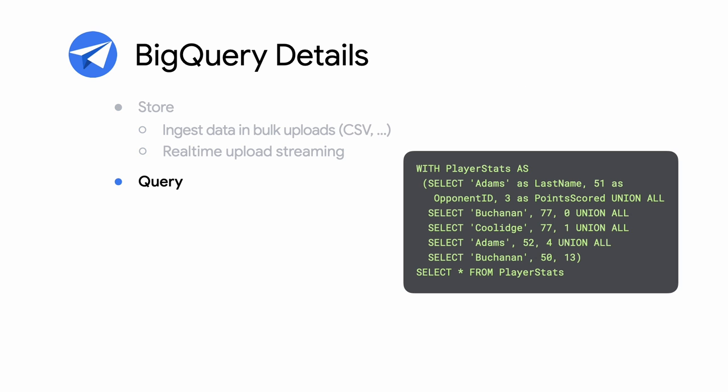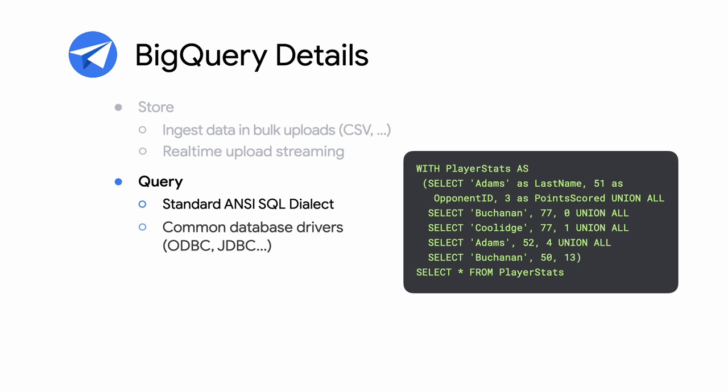To query data, BigQuery supports standard SQL, so anyone familiar with databases can easily query data. BigQuery also supports the standard database drivers such as ODBC, JDBC, and so on.